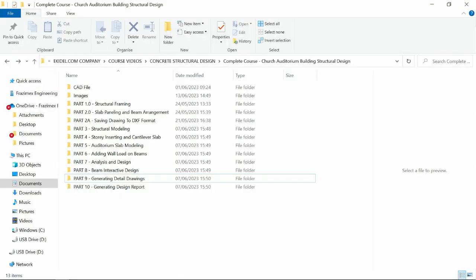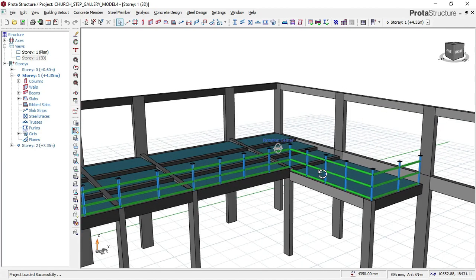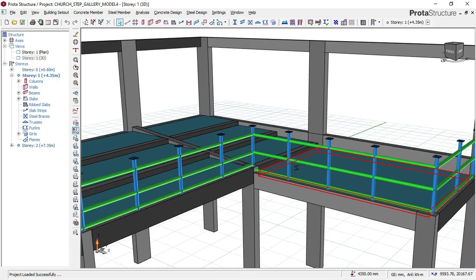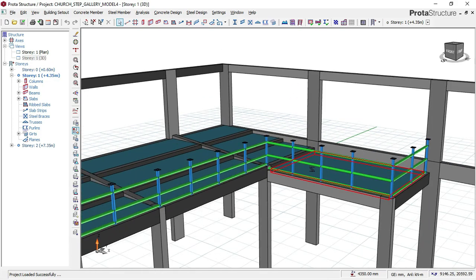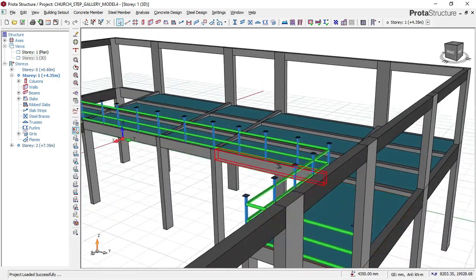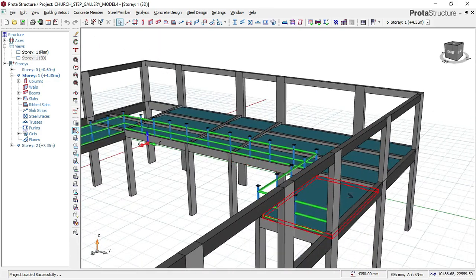As you can see on the list of the course files, you have from part one onwards. You'll be able to learn everything about how to design this gallery slab.